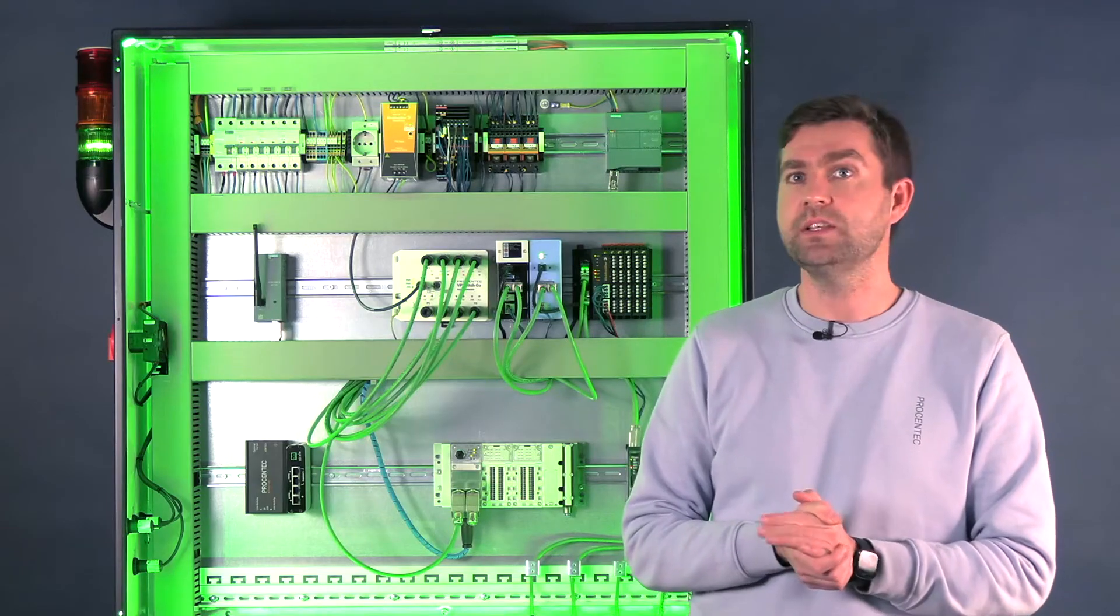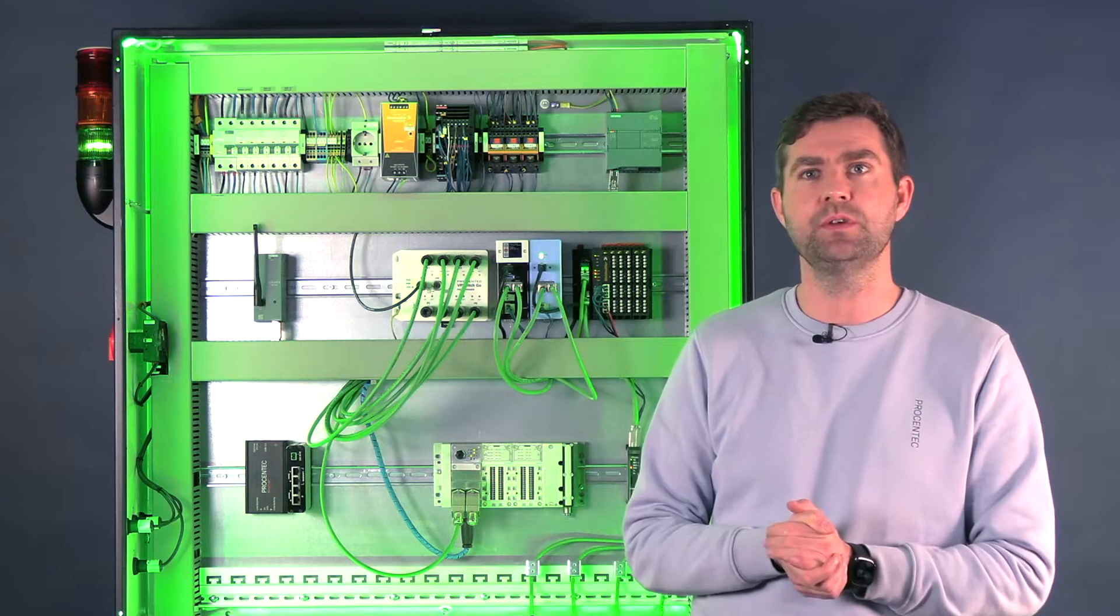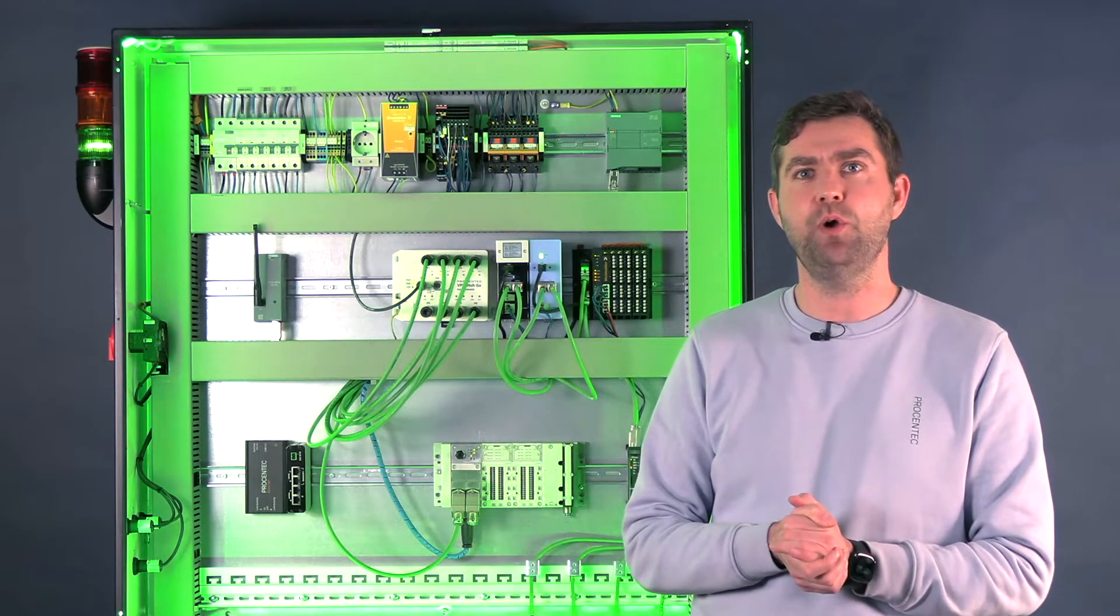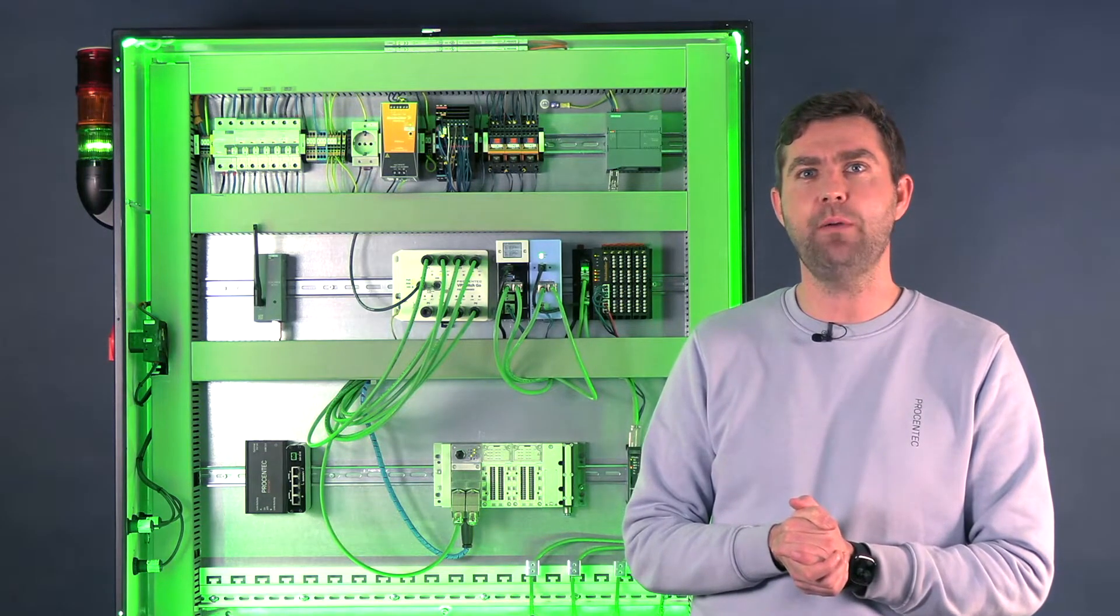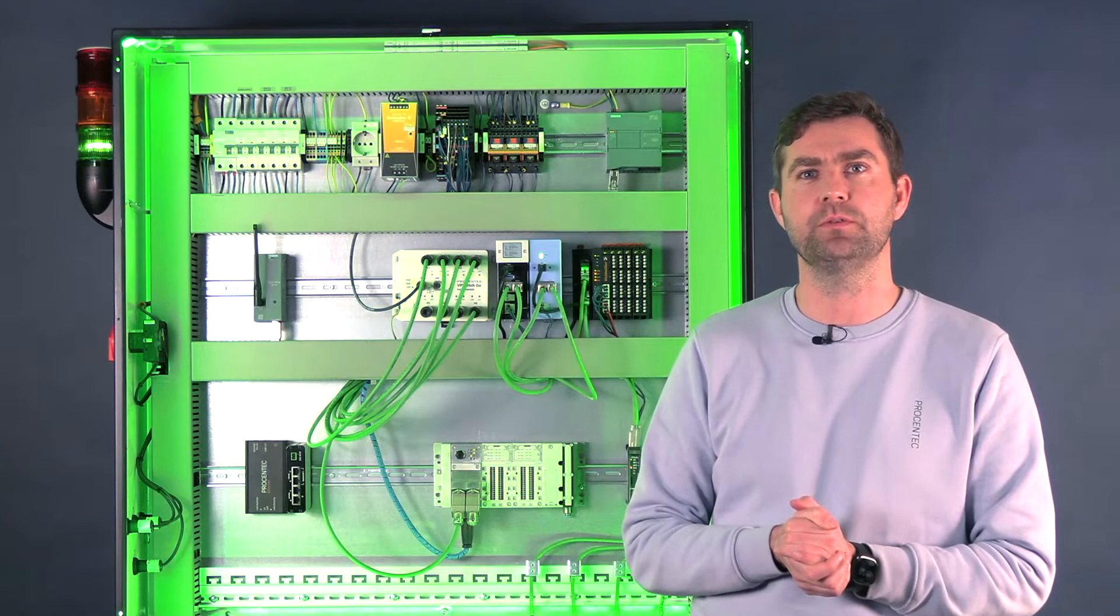As a company, we provide diagnostic tools, monitoring solutions and network components for networks operating on these protocols.